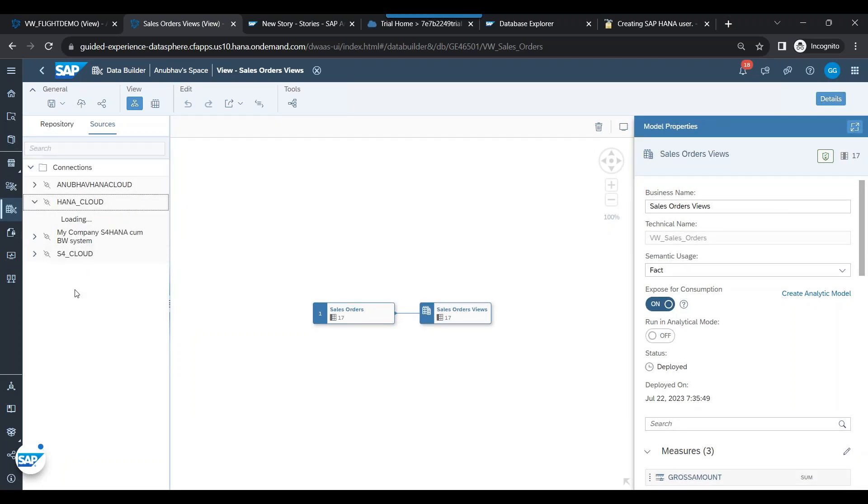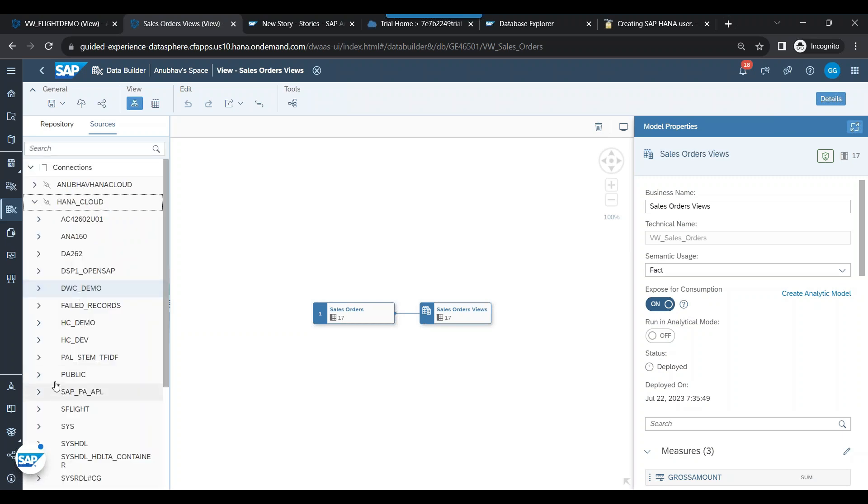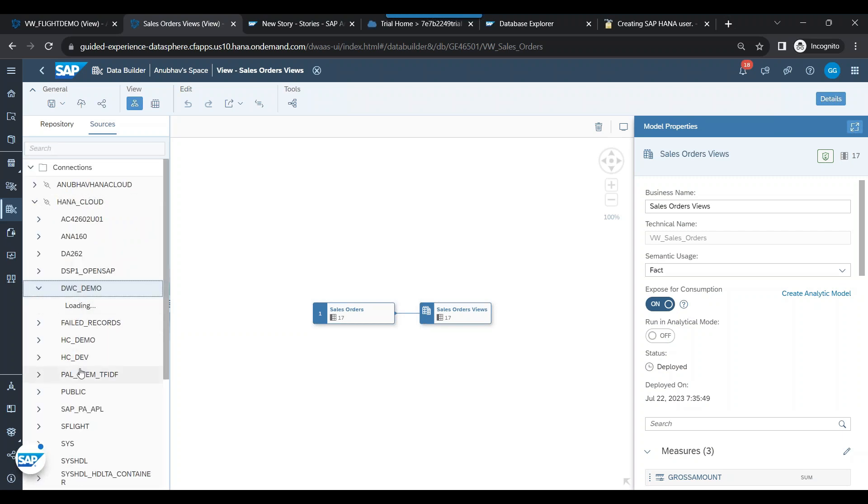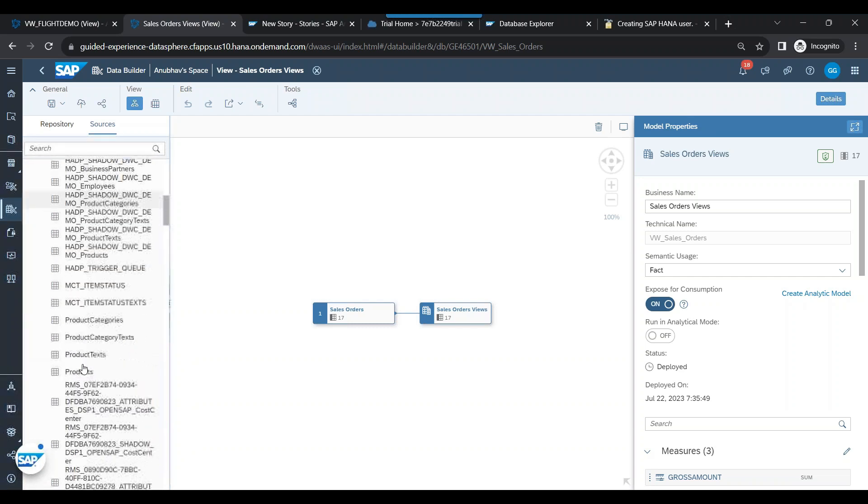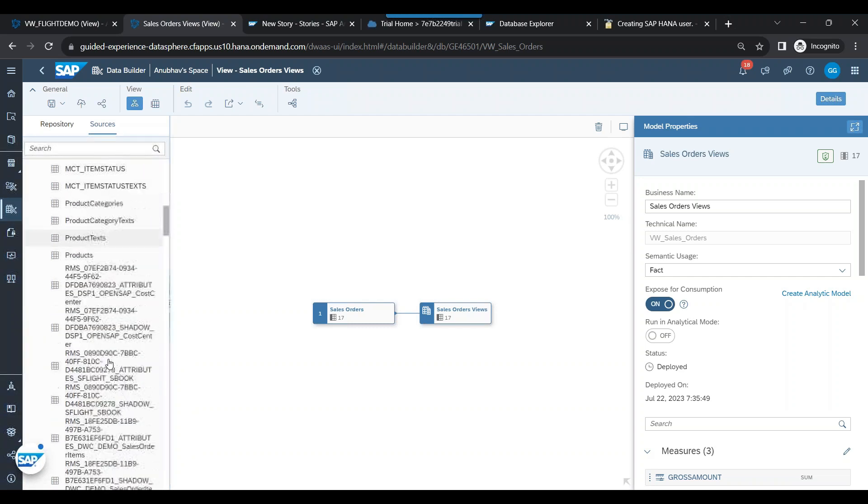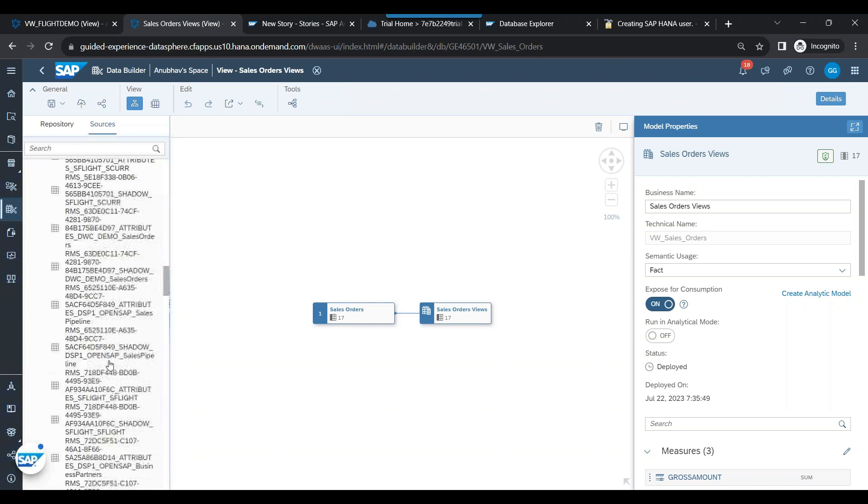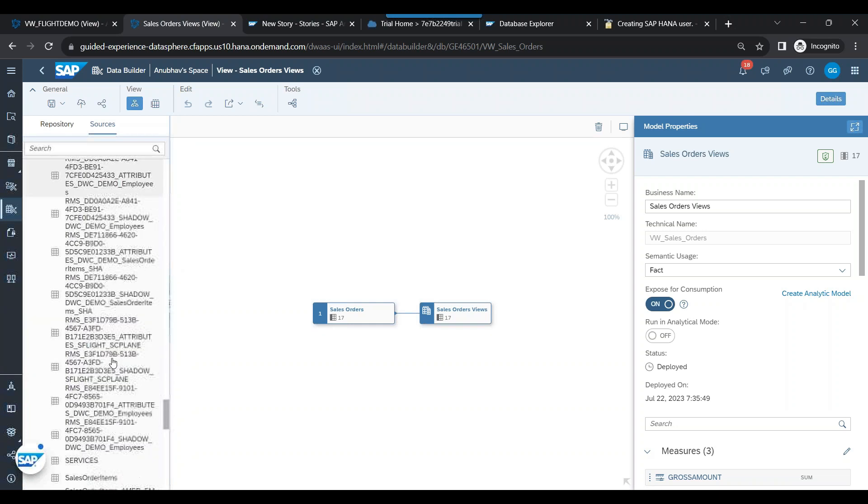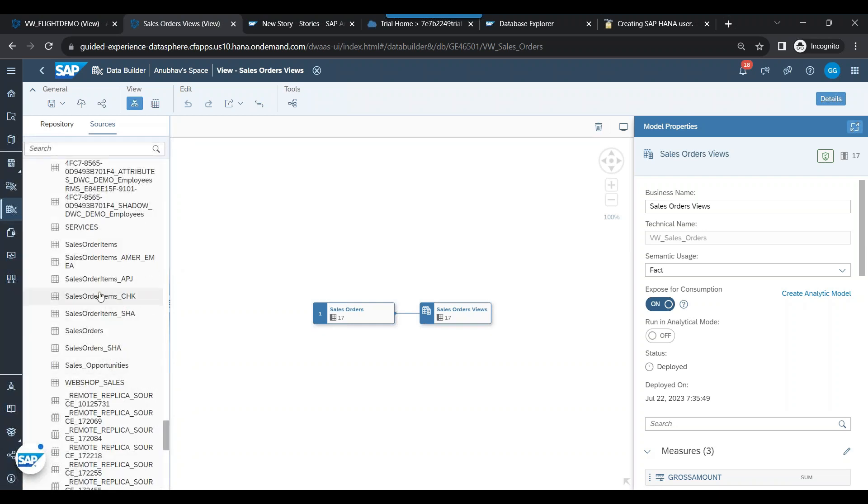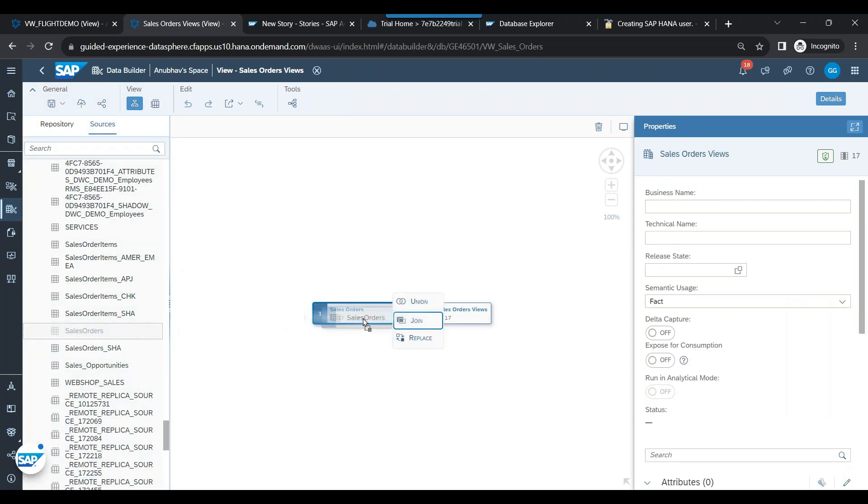So we come back to the sources connection: HANA Cloud, DWC Demo, and we have the sales order. So we have the sales order table. I drag, and you see the moment you're dropping, it's showing multiple options to choose: union, join, or replace.